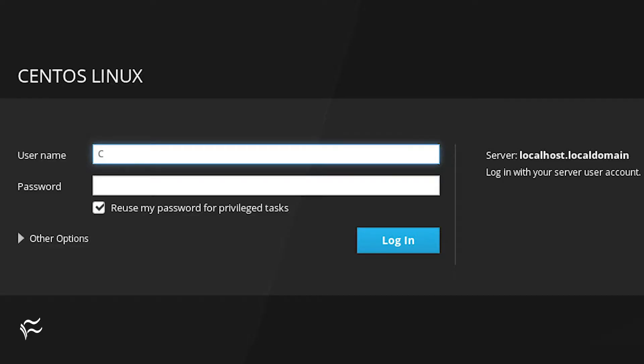With Cockpit enabled, open a web browser on a machine that has access to the CentOS 8 server and point it to https://SERVER_IP:9090, where SERVER_IP is the IP address of the hosting server.